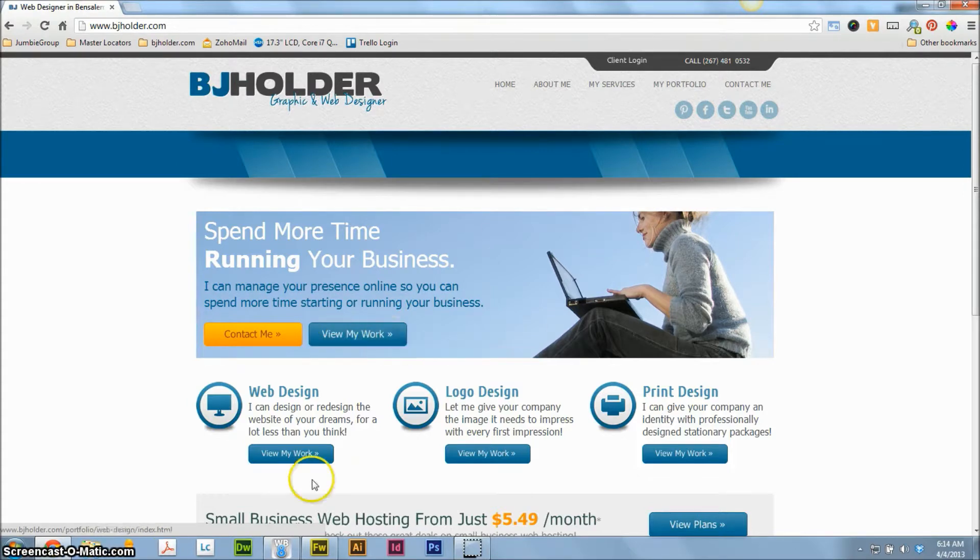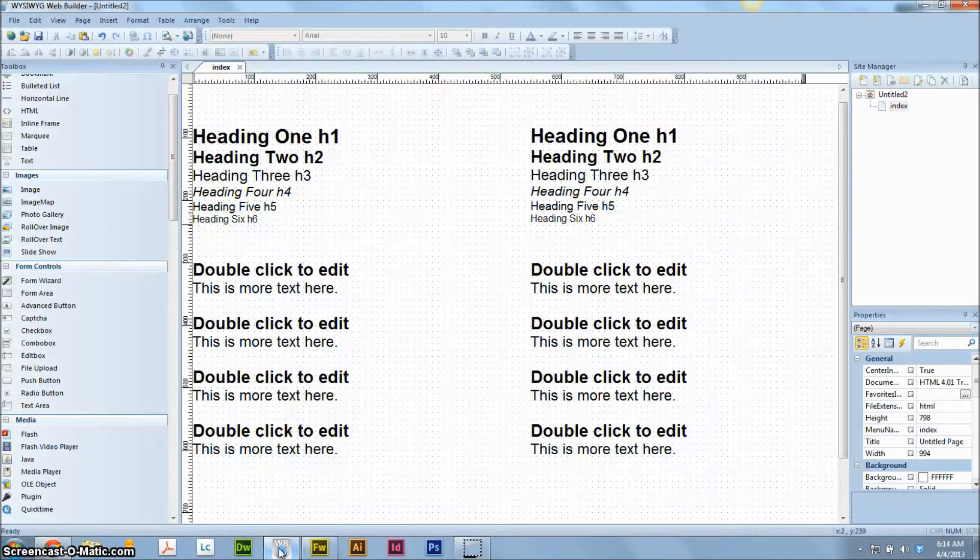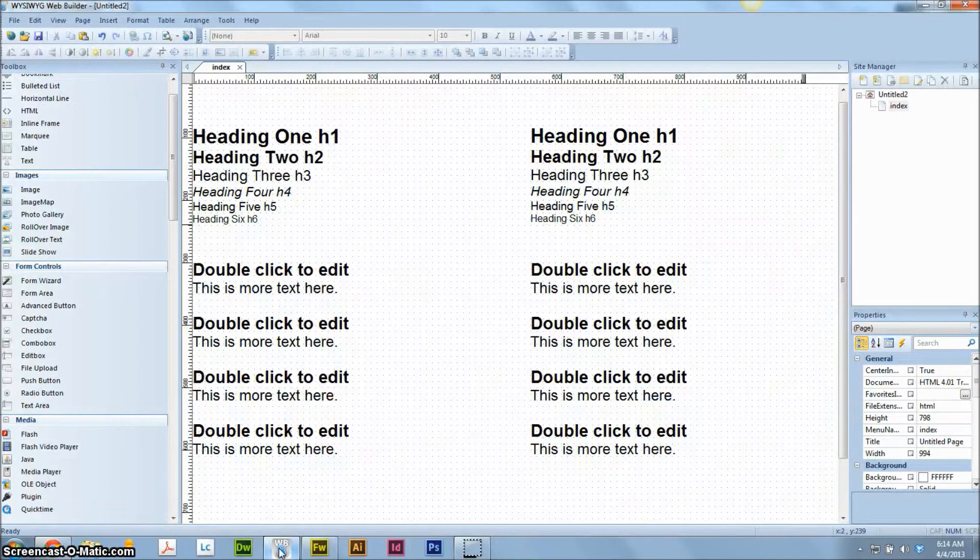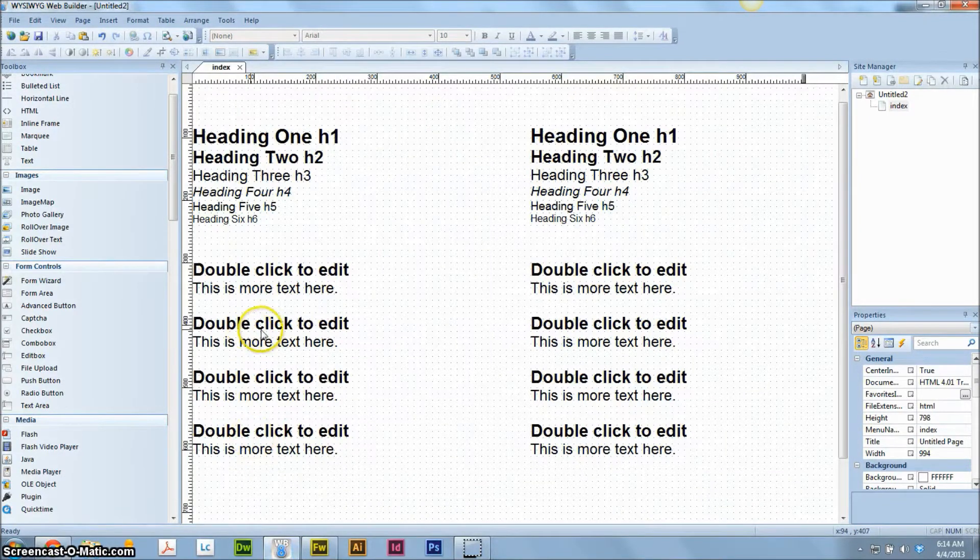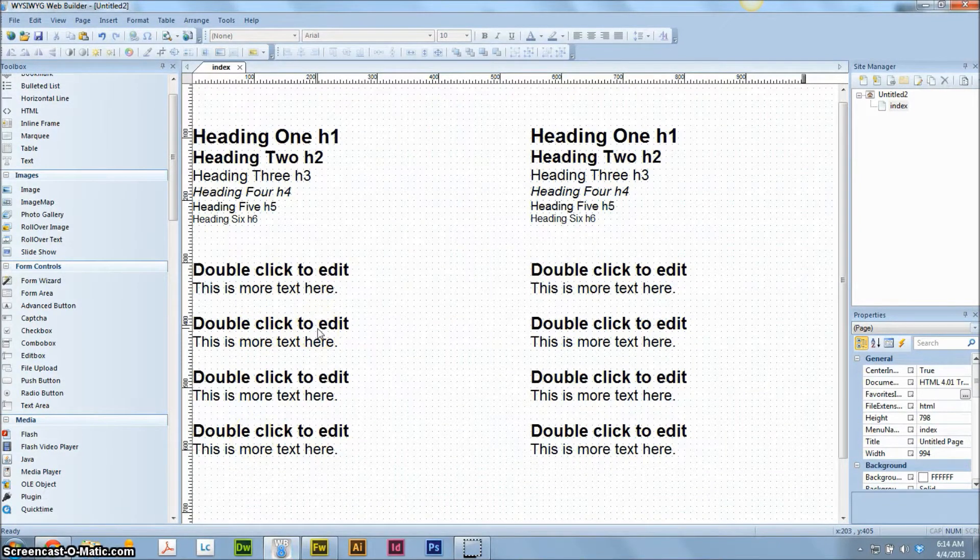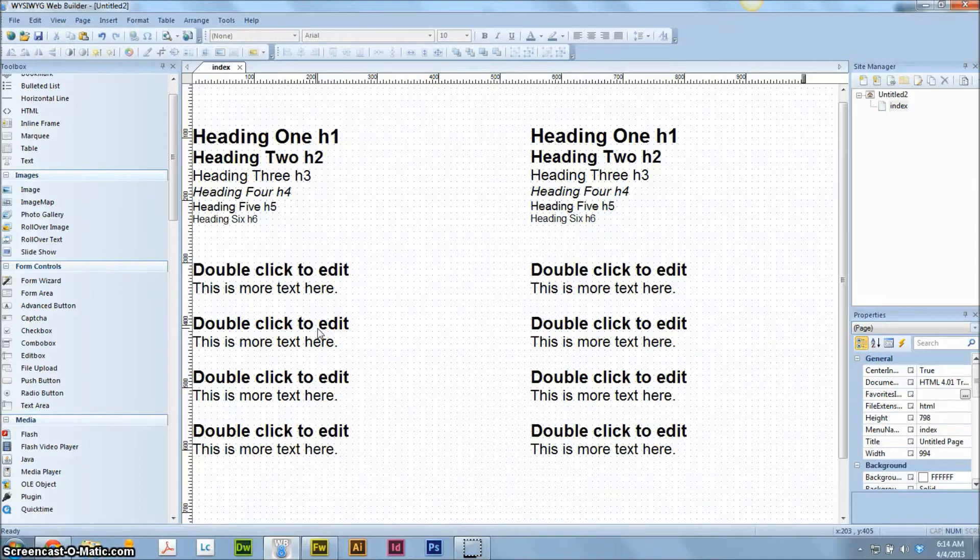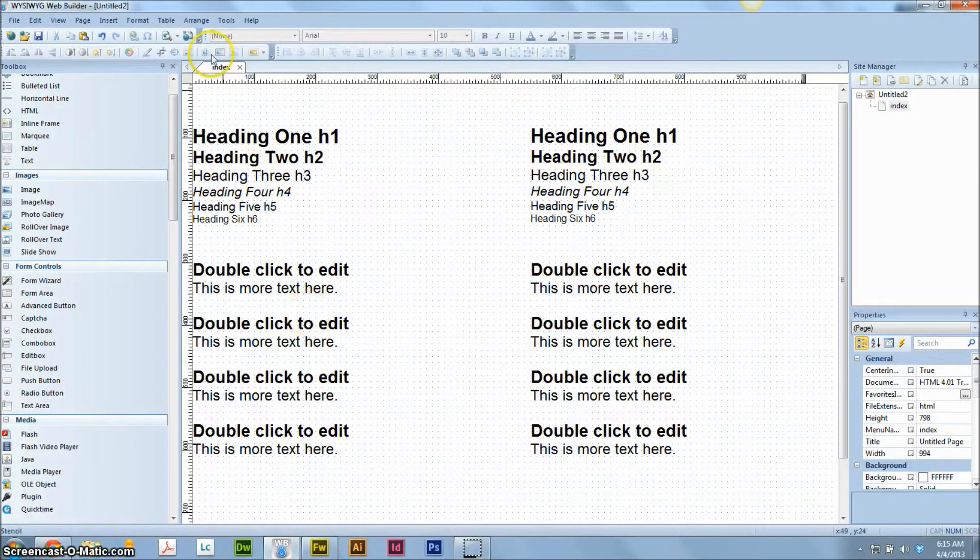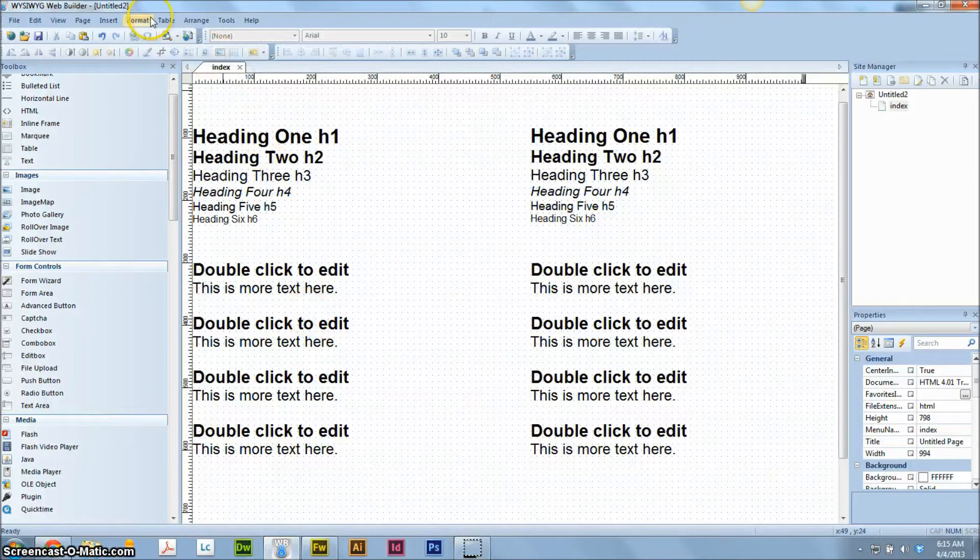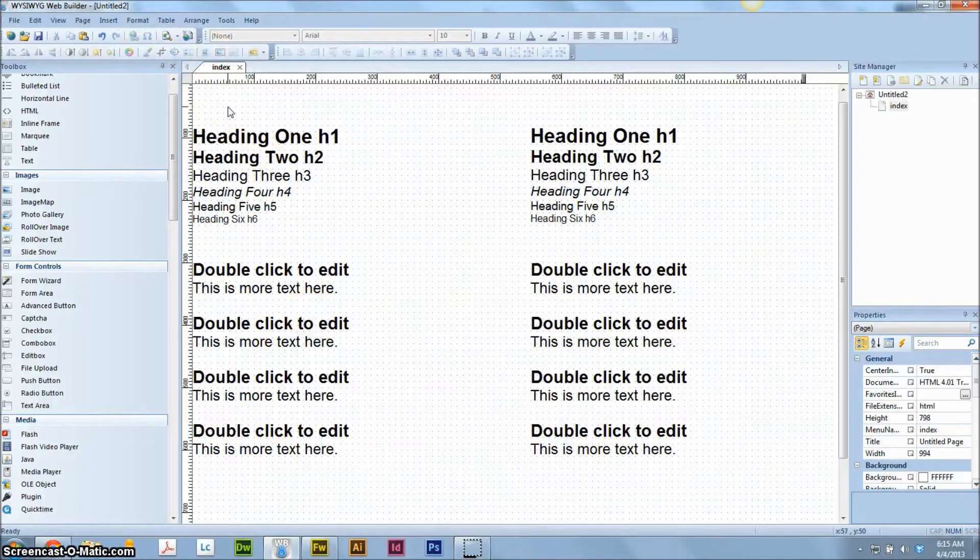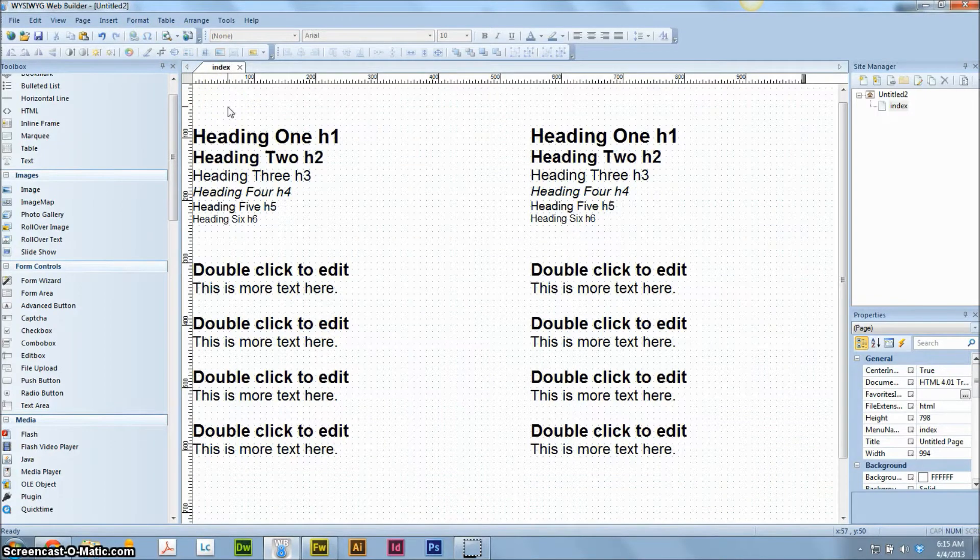Today I'm going to talk about the WYSIWYG Web Builder 8. What we're going to learn is how to use the Style Manager. What the Style Manager does is allow you to style different text styles, gradients, and hyperlink styles so that your website can be uniform across all pages.